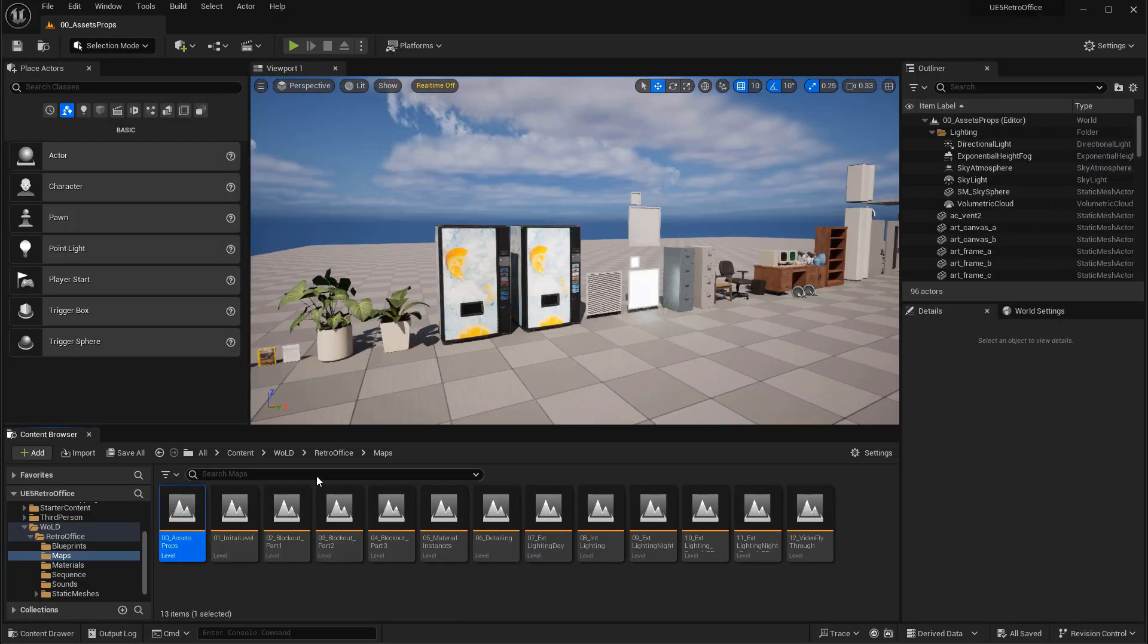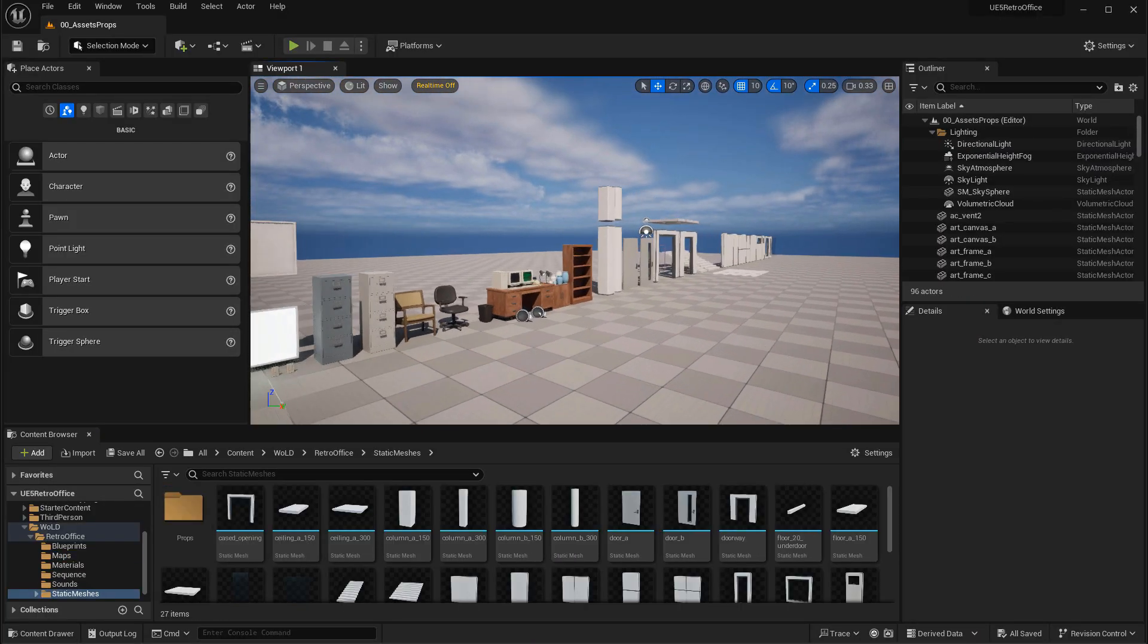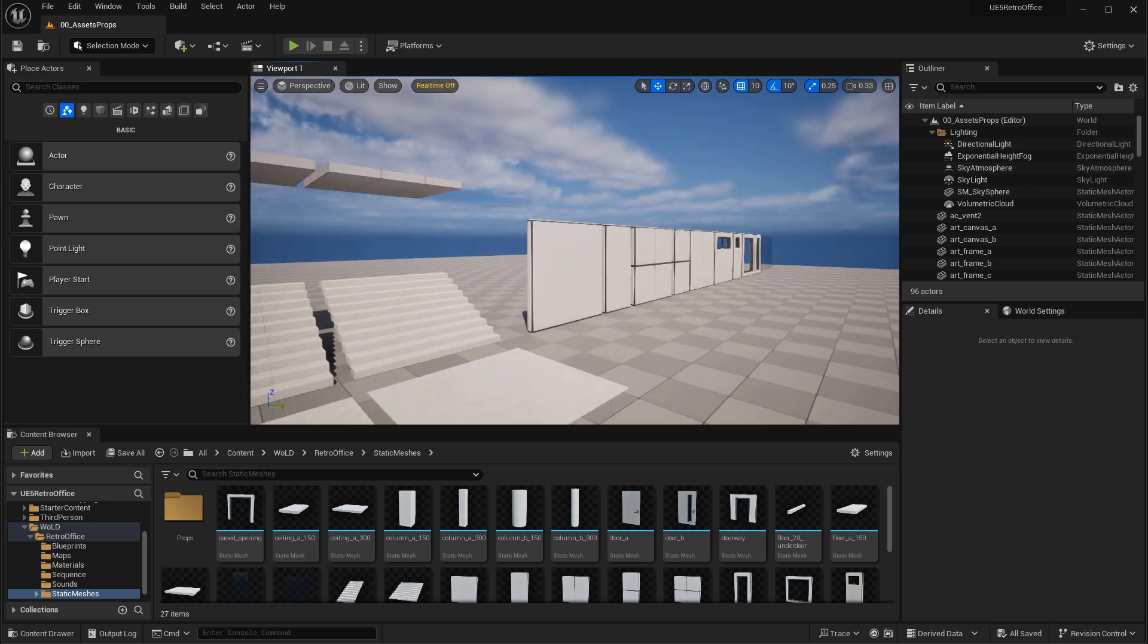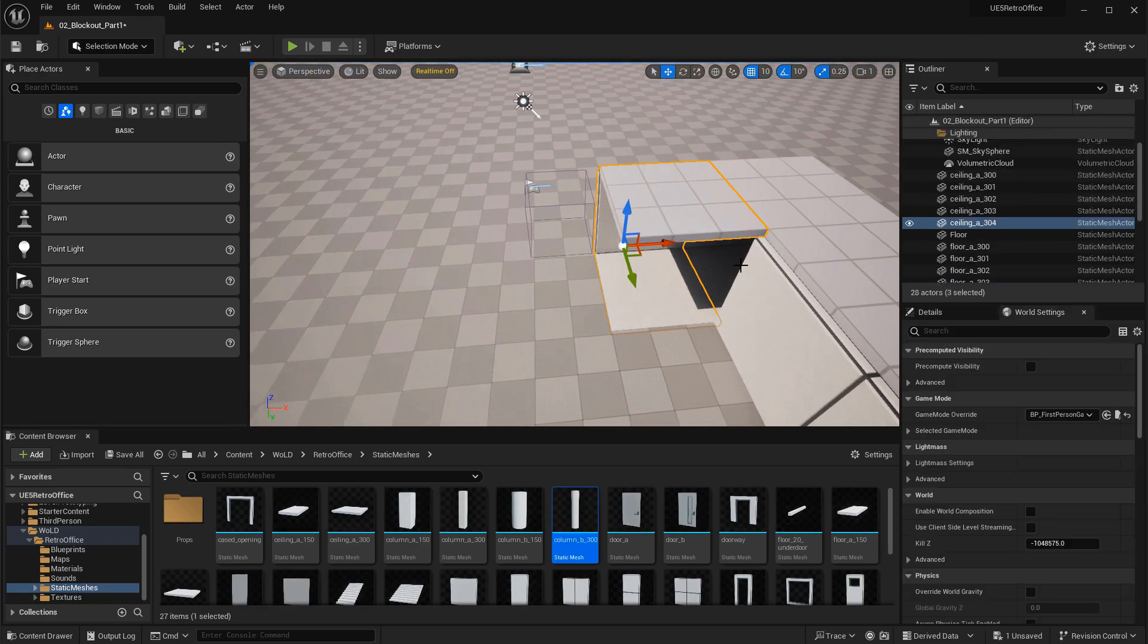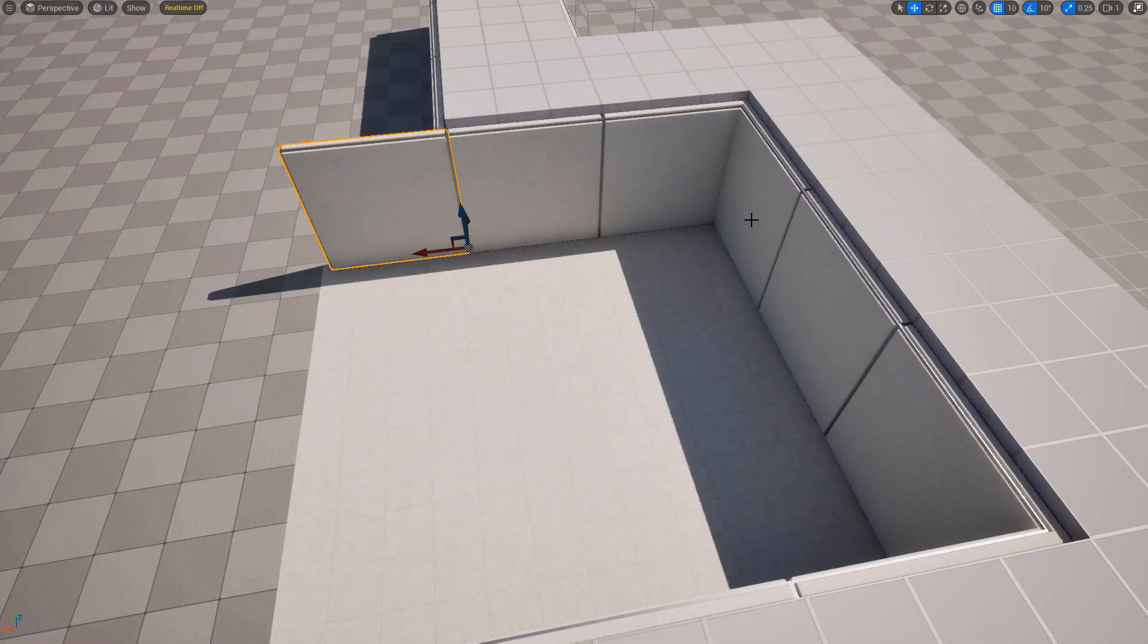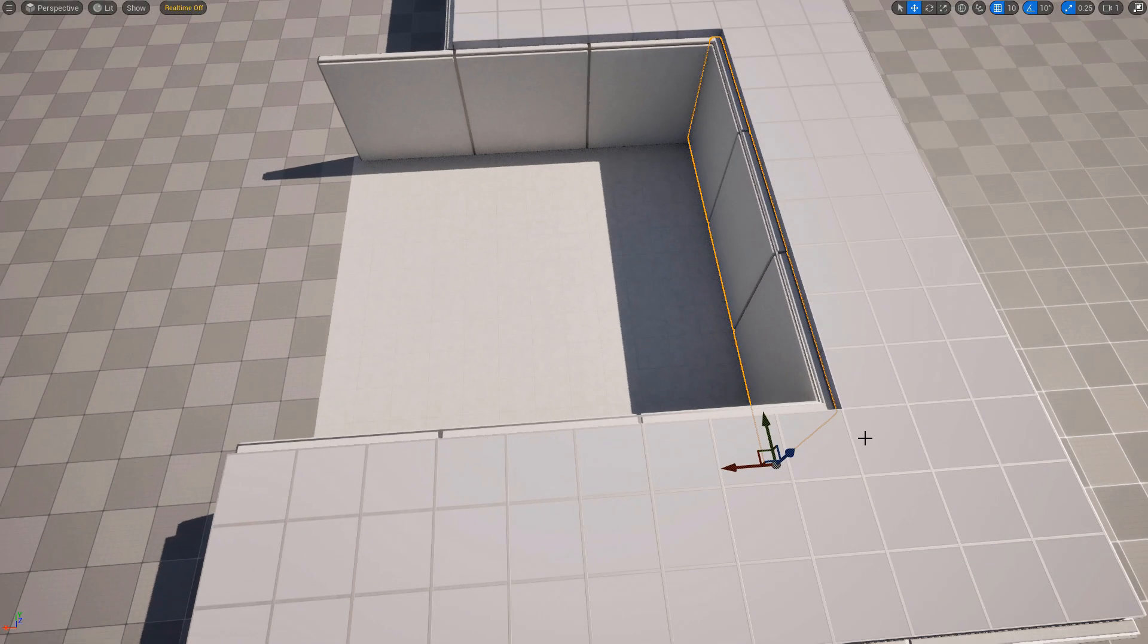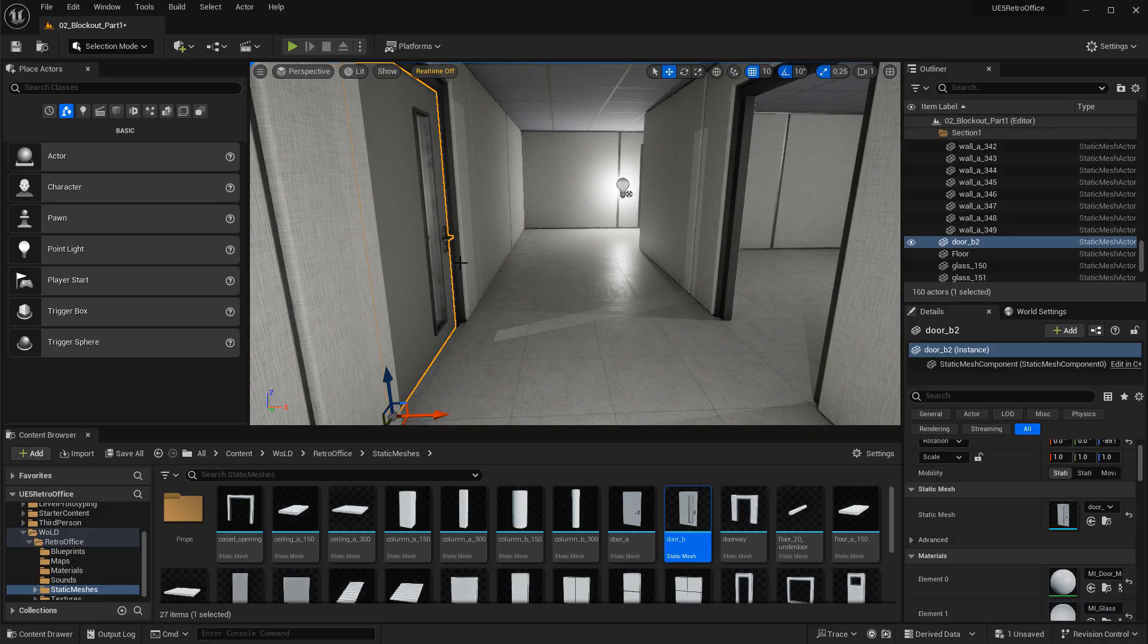Then of course we'll quickly set up our own project using UE5 and bring in the Retro Assets so we can begin creating with them. The very first step in any process is going to be modular blockout. This is where we'll use the modular assets and begin to block out the boundaries of the world.